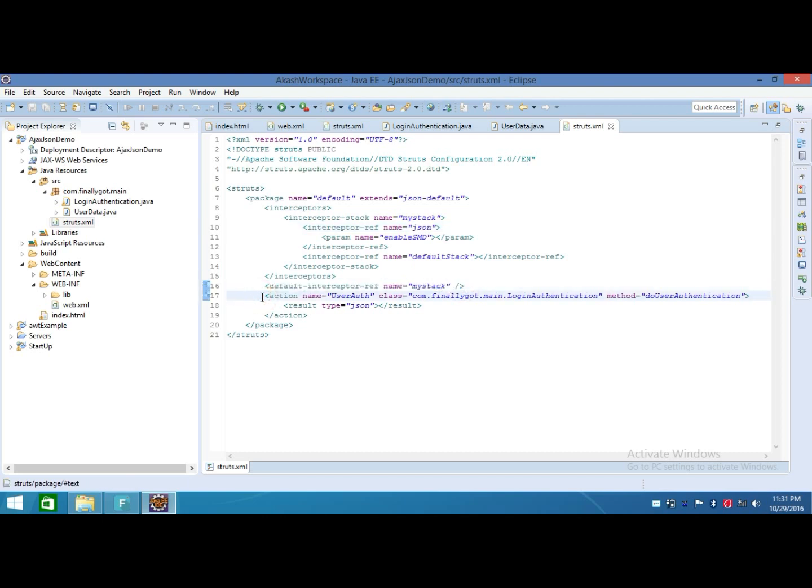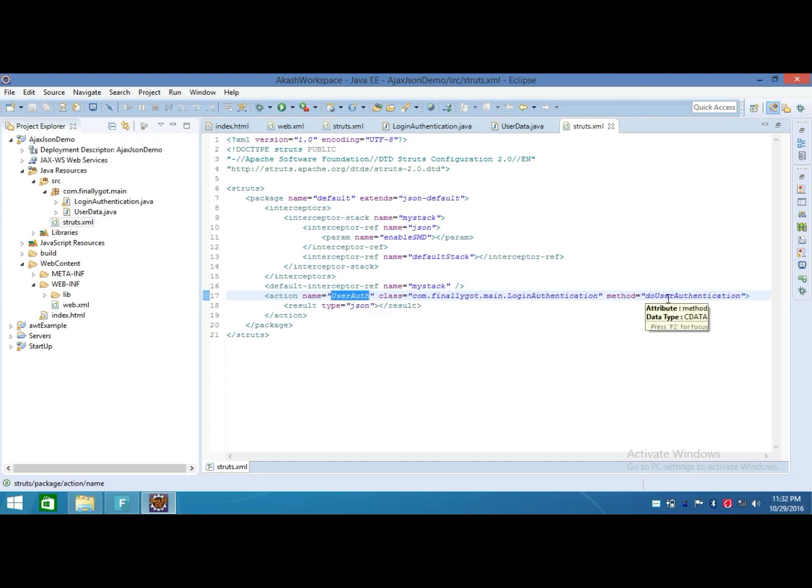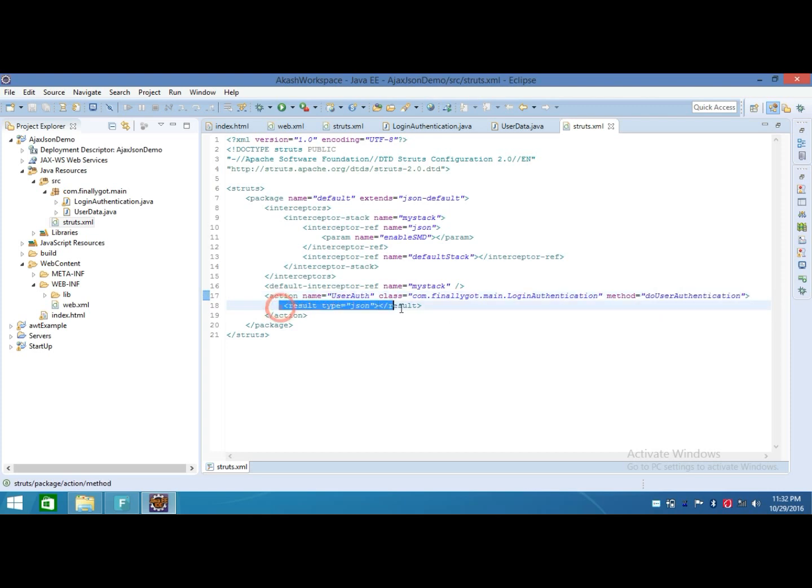After that, I made an action. That is the name of my URL passed in the AJAX call. This is the class which will be called when hitting this URL by AJAX, and this method will be executed and the return type of result will be JSON.